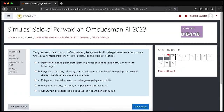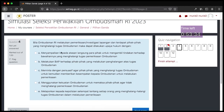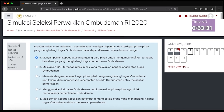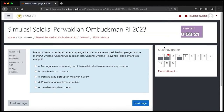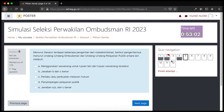Kita berada di soal nomor 3, dan bisa dilihat bahwa soal nomor 2 terdapat tanda merah karena telah ditandai. Kita coba jika tidak menjawab nomor 3 dan langsung klik next page, berpindah ke soal nomor 4, jawab, kemudian next page lagi ke nomor 5. Pada quiz navigation, soal nomor 3 tidak ada tanda abu-abu, menandakan soal nomor 3 belum dijawab atau jawabannya tidak tersimpan.